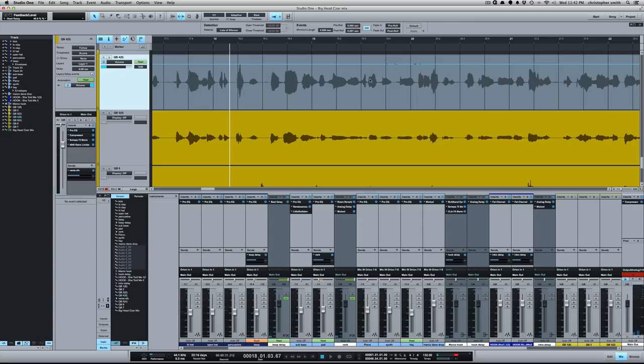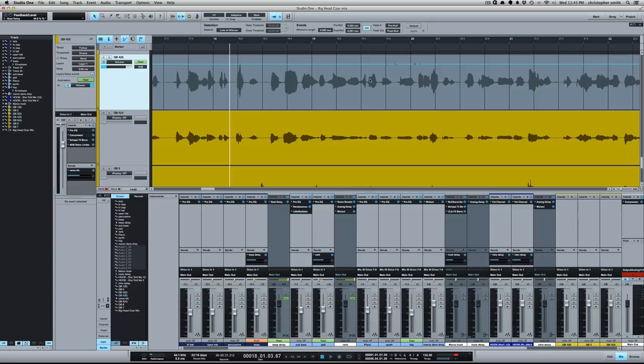So that's an example of using volume automation. If you hold shift, select multiple points, you can bring them up. It's really handy for if you want to edit just one word or the beginning of a word. And then entering the volume value is a really quick way to set automation once you've created your points. So there you go, there's a few tips for using automation in Studio One and I'll catch y'all next time.